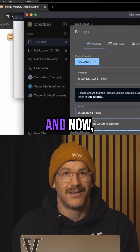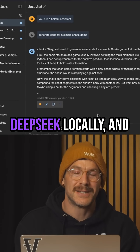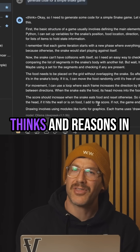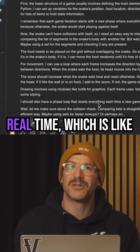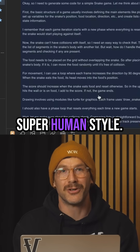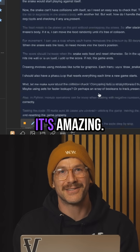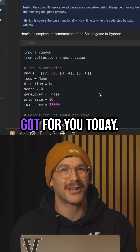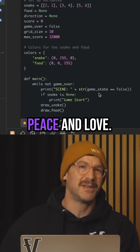And now, congratulations — you're running DeepSeek locally and you can see how it thinks and reasons in real time, which is like superhuman style. It's amazing. So enjoy that. And that's all I got for you today. Peace and love.